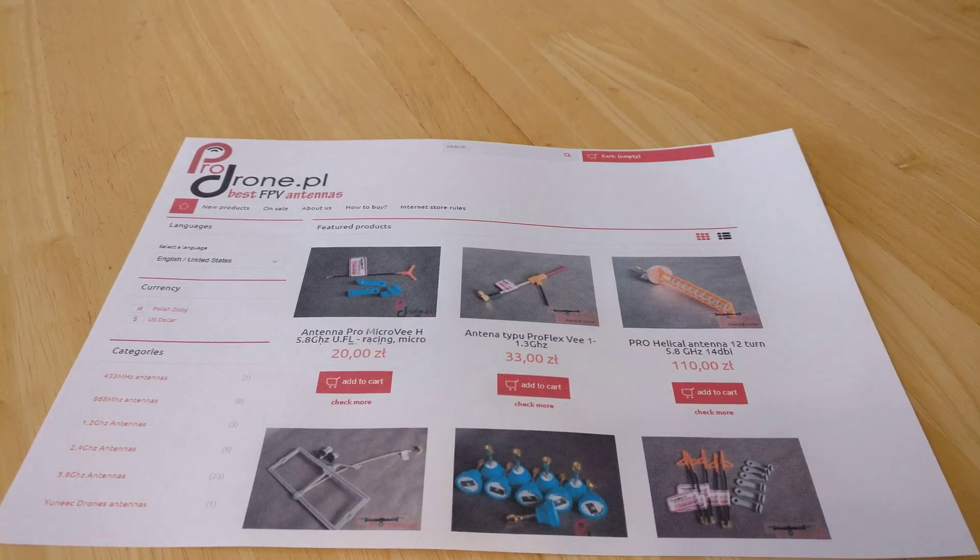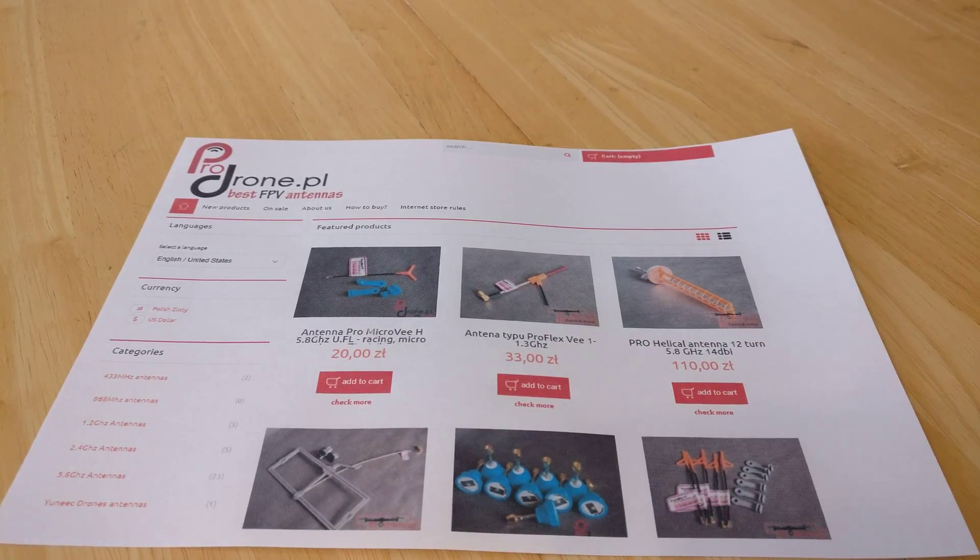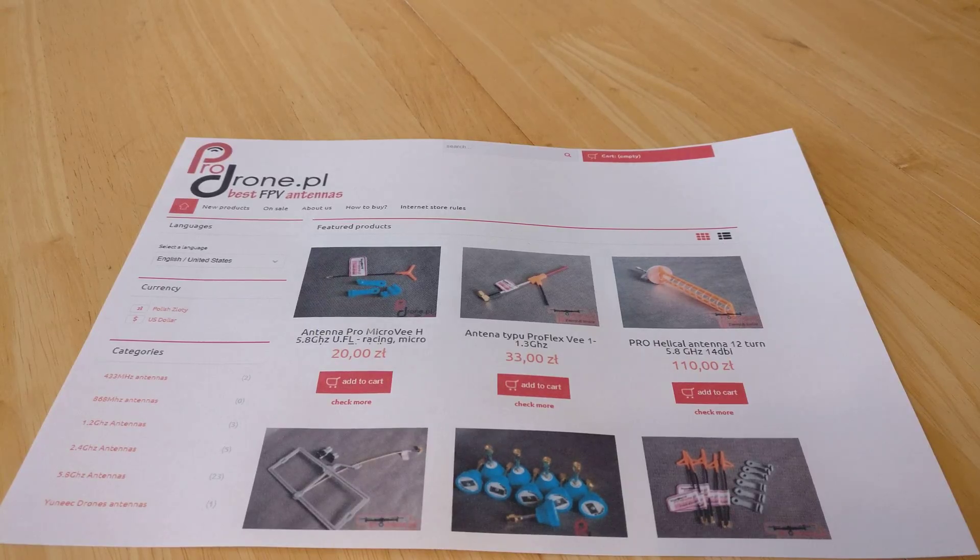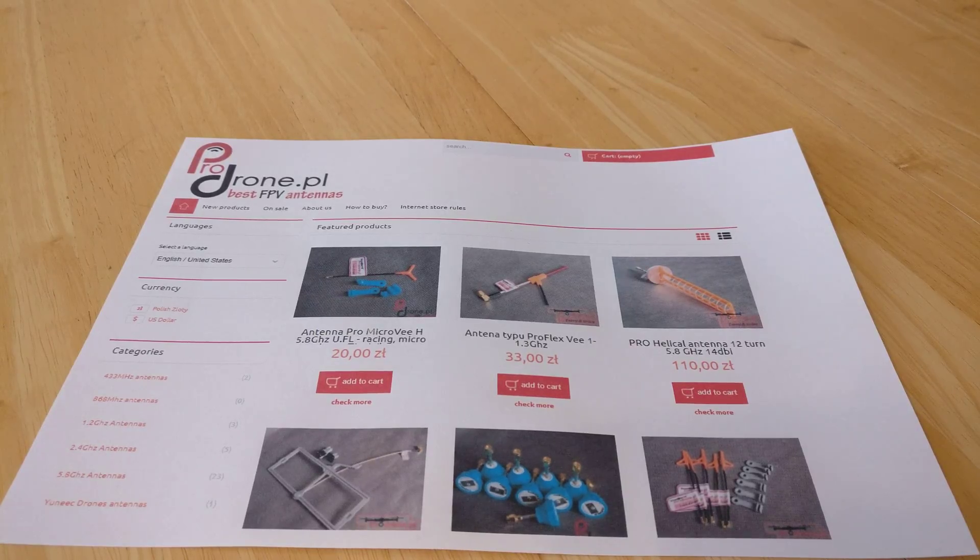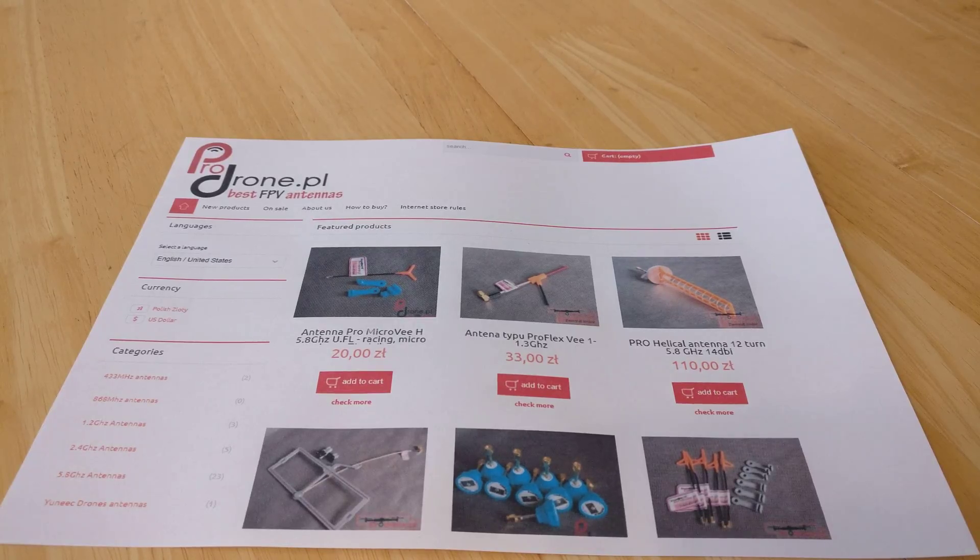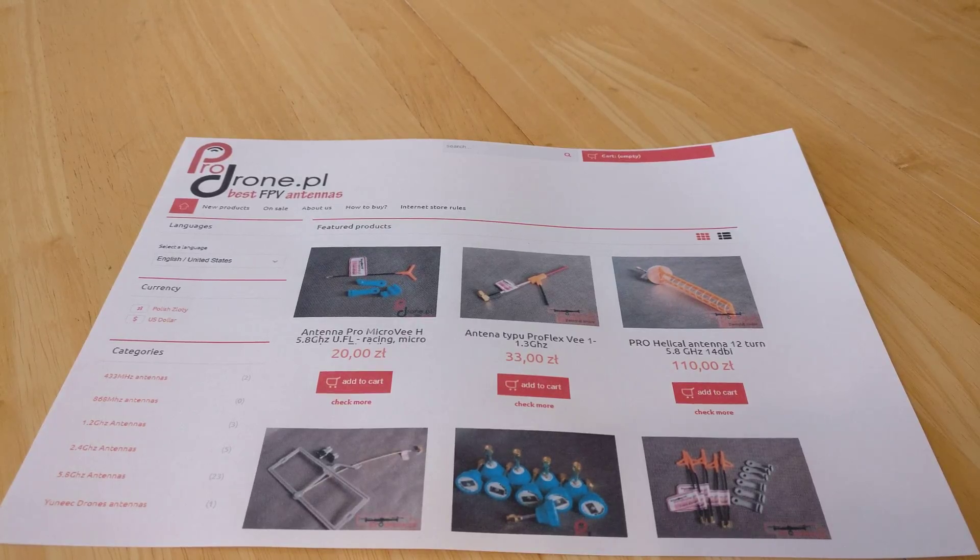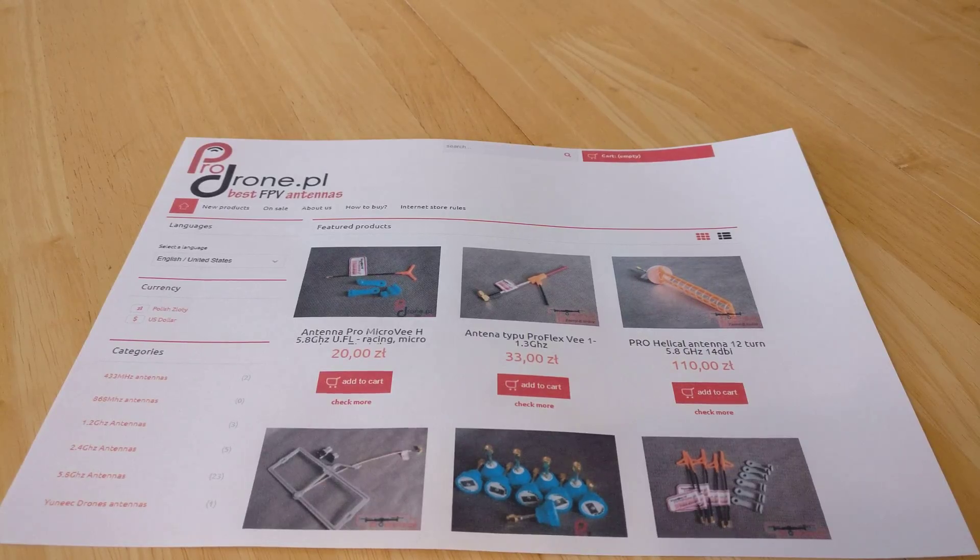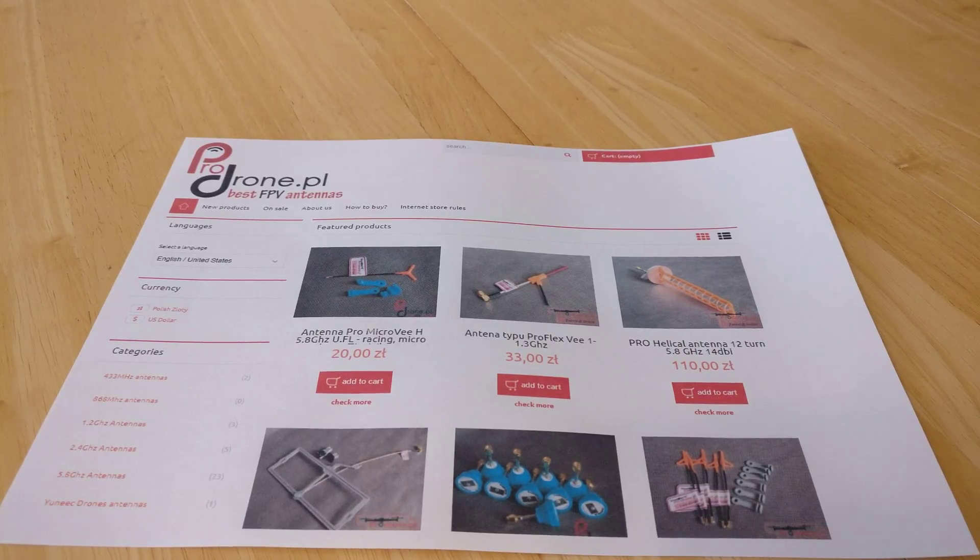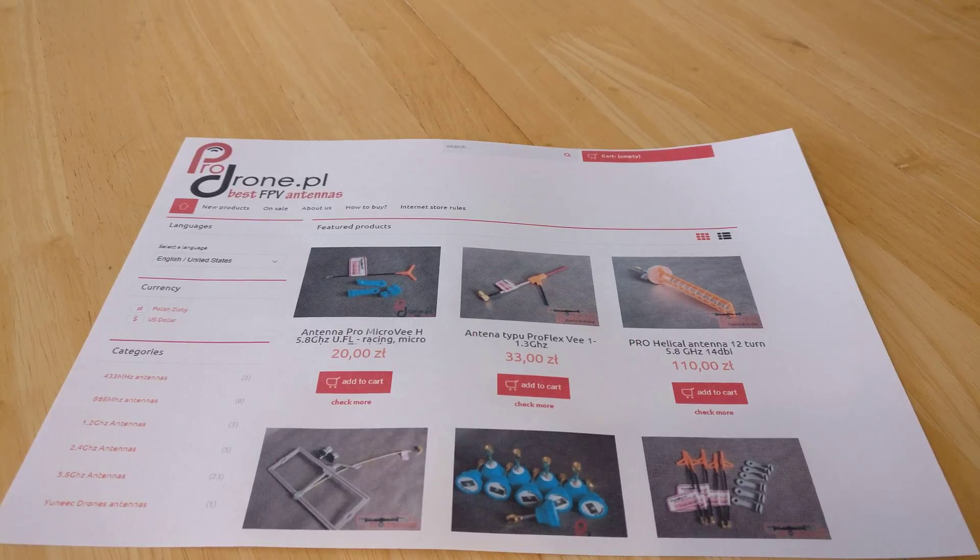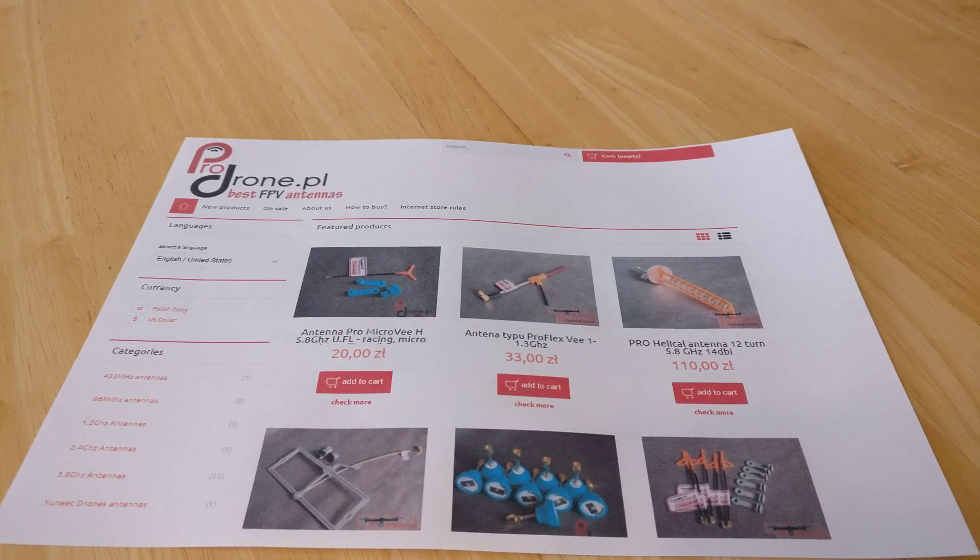Hi, all right, this is a quick video just to show some antennas that I've received and been using from a new company in Poland called ProDrone.pl. They make all kinds of antennas for all frequencies: left-hand circularly polarized, right-hand circularly polarized, linears, and others.